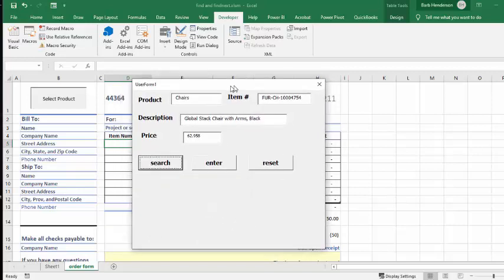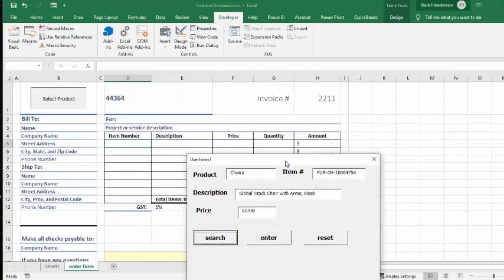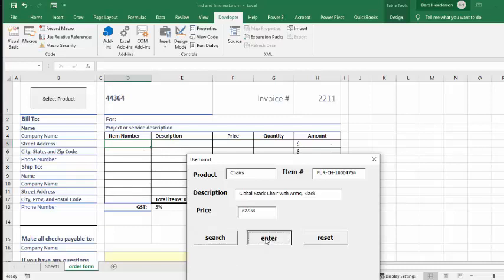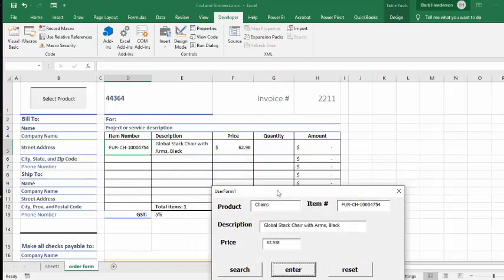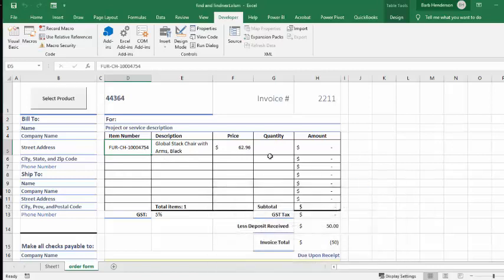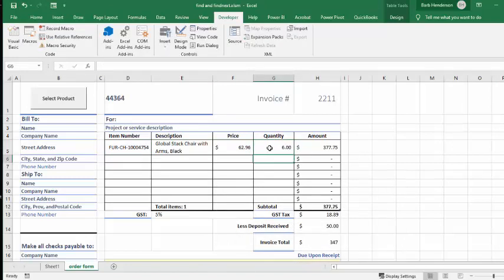Now I'm going to go enter, so I'm going to put this product on my invoice or order form. There we have the item number and description and the price. Let's say I'm going to buy six of them, and it automatically calculates how much money we want.